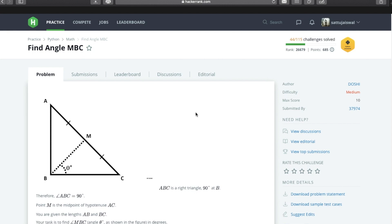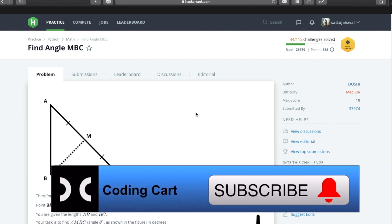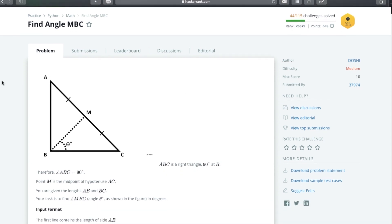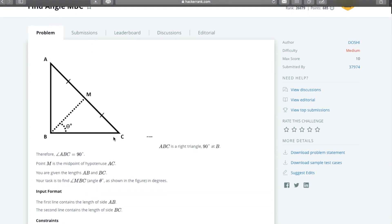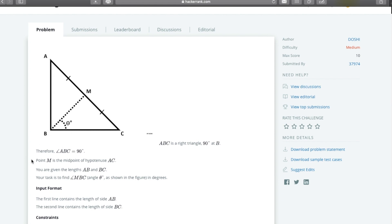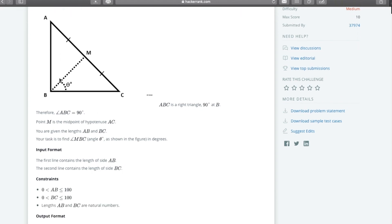Hello everyone and welcome to my channel Coding Cart. Today we will be solving a math problem related to a right angle triangle, and the problem is to find angle MBC. We are given a right angle triangle where angle B is 90 degrees, and M is the midpoint of the hypotenuse AC. Our task is to find this angle theta.